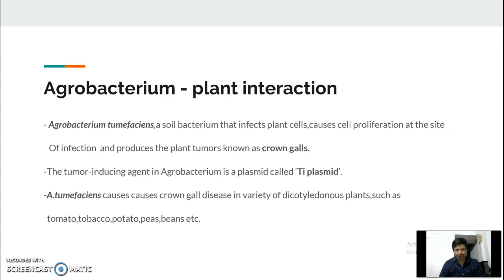Agrobacterium causes cancerous growth in the plant after infection. When a plant at a particular part or tissue like the stem is wounded, Agrobacterium tumefaciens bacteria enter that wound, get activated, and the Ti plasmid induces cell proliferation in the plant as well as multiplication of the bacterial population, causing crown gall — a cancerous tumour disease in plants.